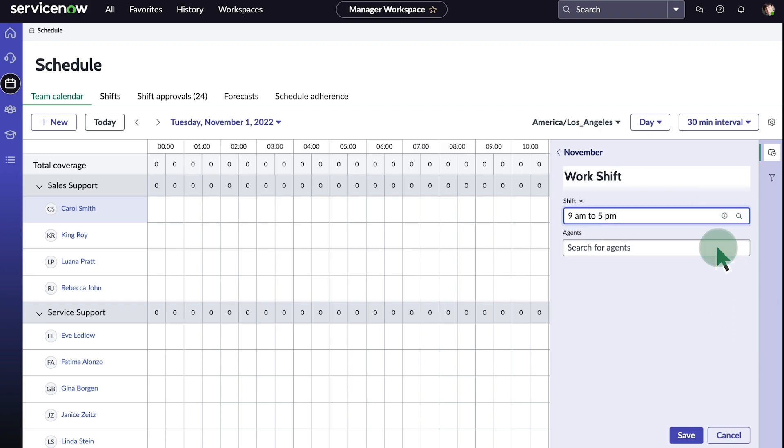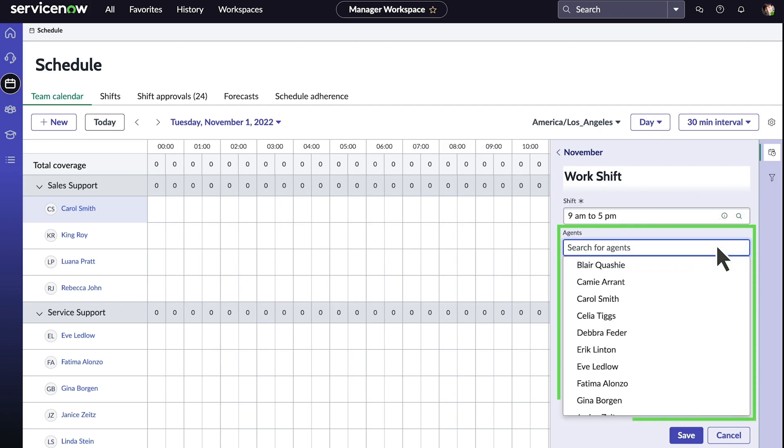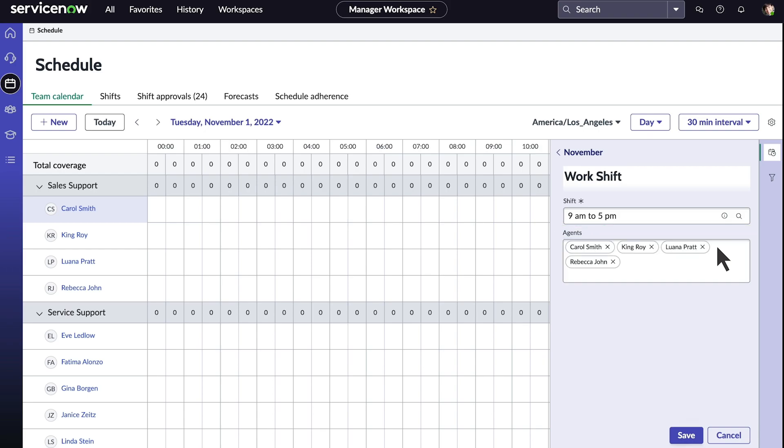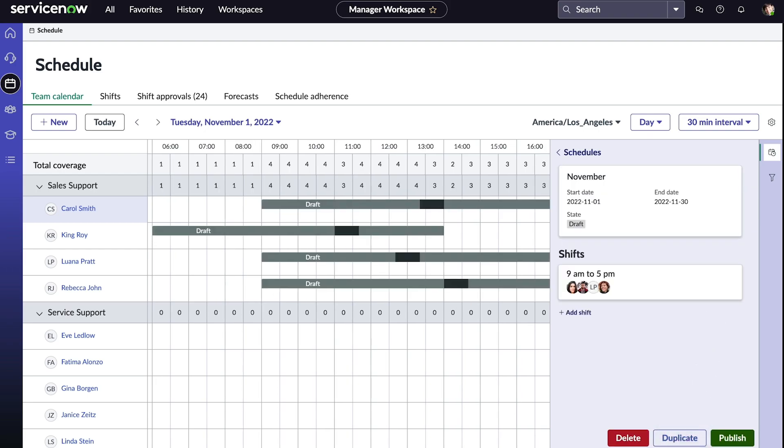In our example, we want to create a shift for the sales support team, so we add the individual agents for that team and save it. A preview of the schedule appears in the calendar view when we add the shift.